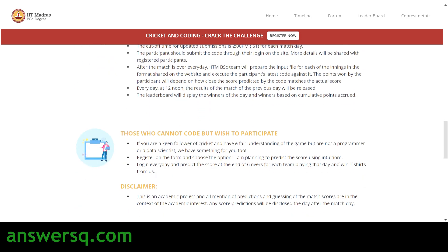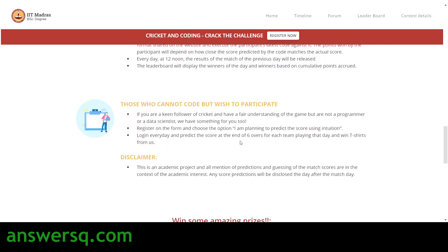For those who cannot code but wish to participate — cricket lovers who are interested but have no knowledge of coding — when registering for this IIT Madras Cricket Hackathon 2021, simply choose the option 'I am planning to predict the score using intuition.' You just need to log in every day and predict the score at the end of six overs for each innings, and you can win exciting prizes like T-shirts from IIT Madras.